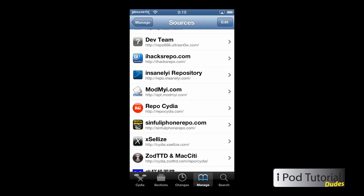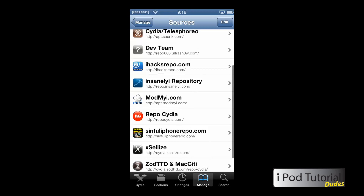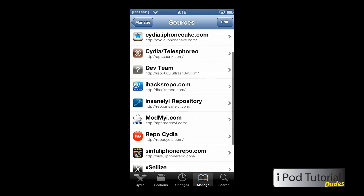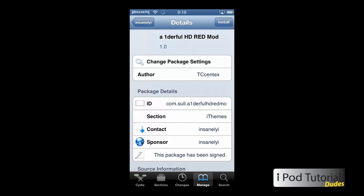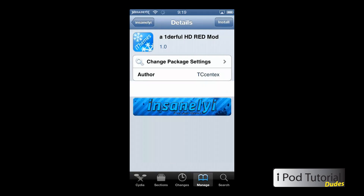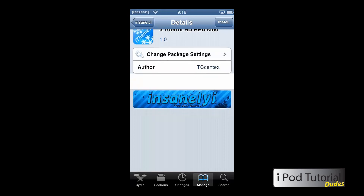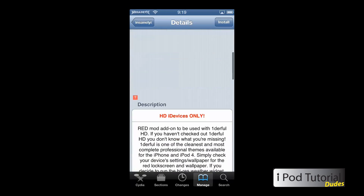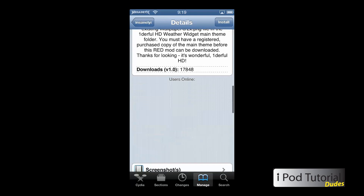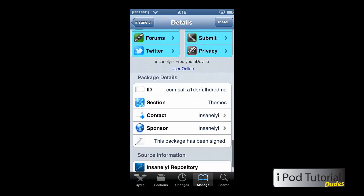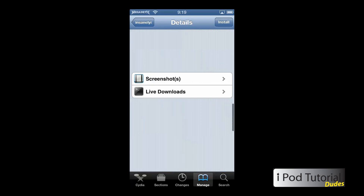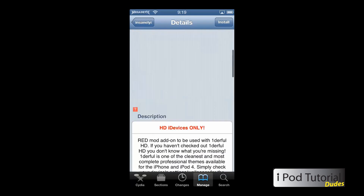I'll show you for an example — I will go to the Insanely repo and load a page. Now there's only this one little banner ad right here and as you can see, the description is there. Everything else is gone and it cuts your loading time in about half because it doesn't have to load all of the ads.